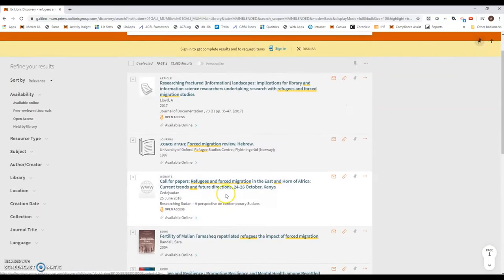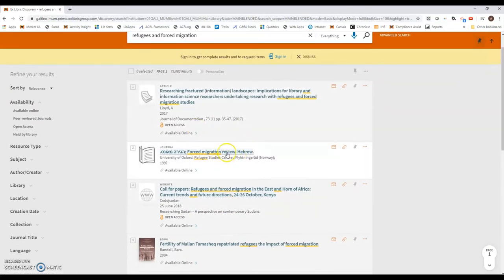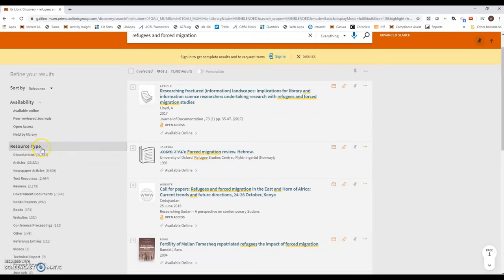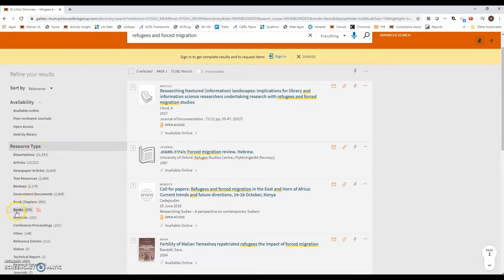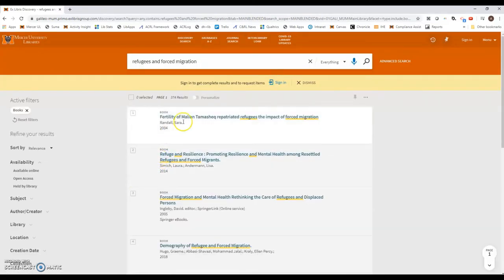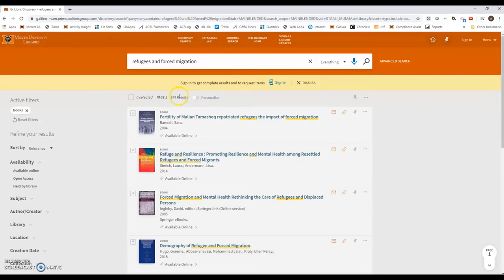So we have some ebooks here, but then we have some journals here. If we want to specify just books, we first want to come over to where it says resource type, and then down the list of items you'll see one for books, and it says there's 374 item results for that.